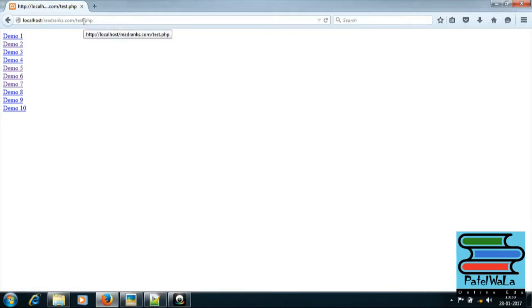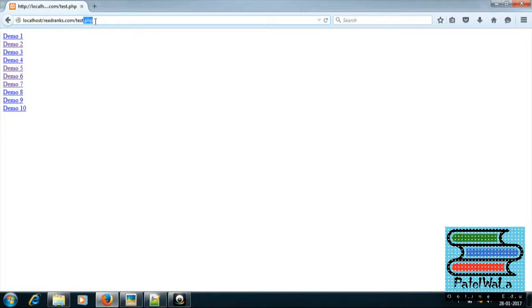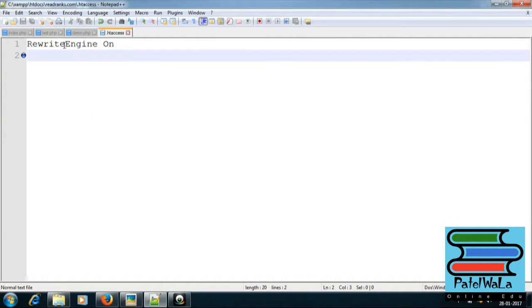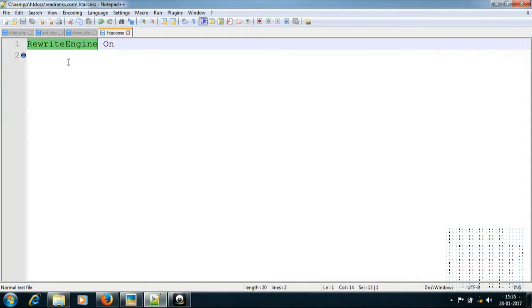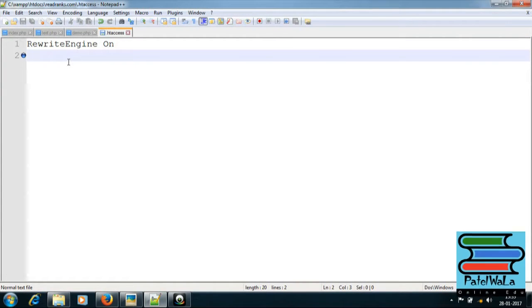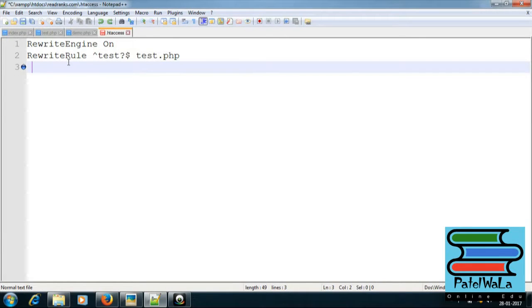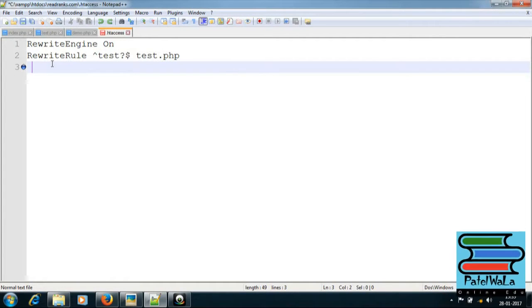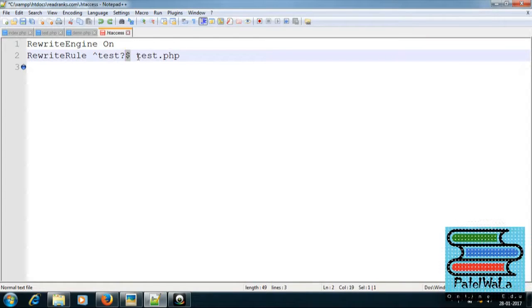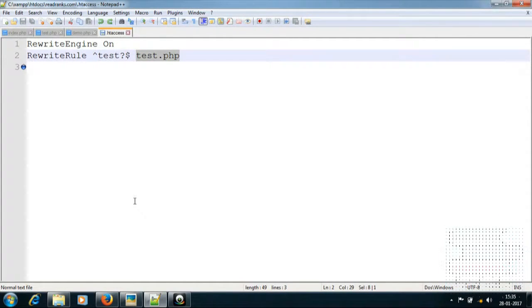The .php extension is complete. So create one .htaccess file. First of all, RewriteEngine on. Next, add a RewriteRule — click write, add a dollar sign, test. Question mark, dollar sign. File name is test. Save it.